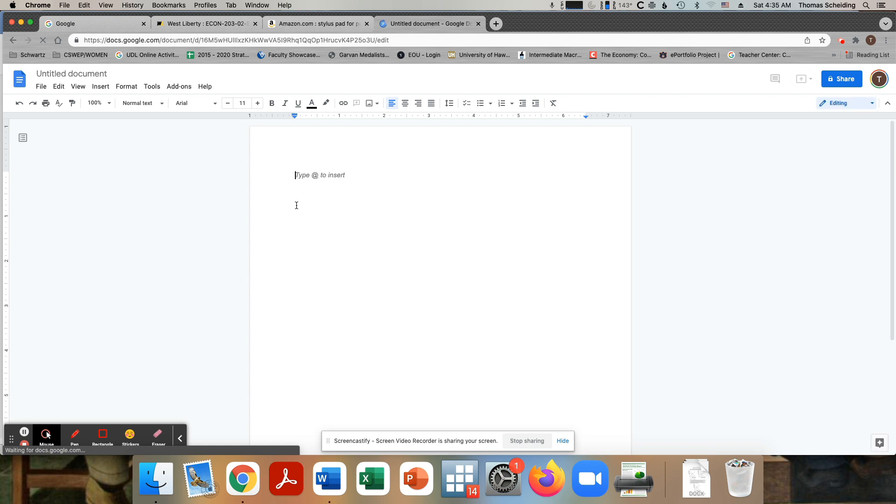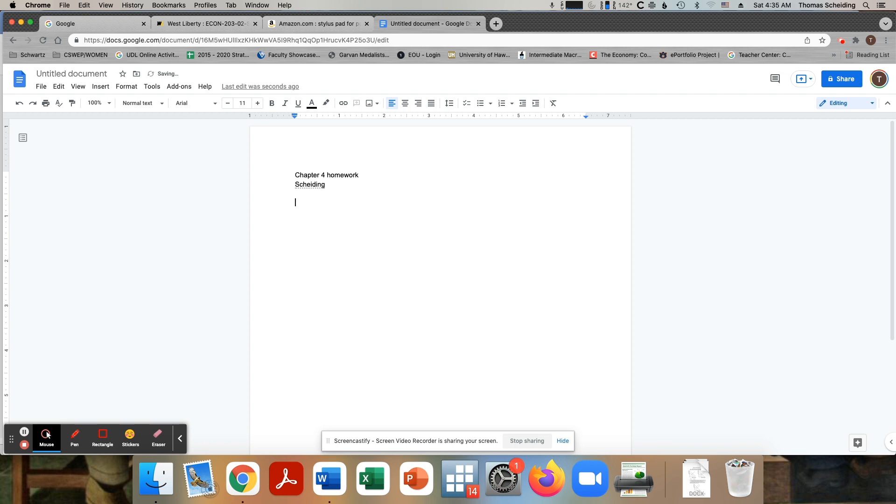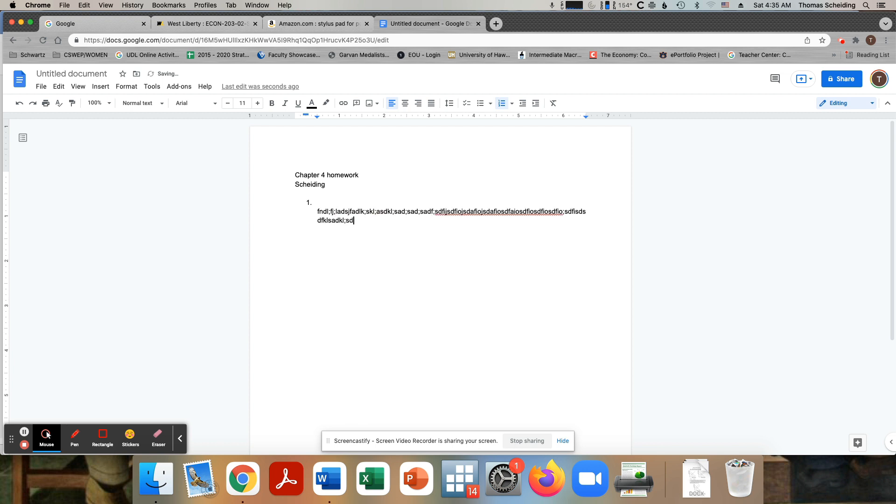Now I'm just going to create a new doc. This is the chapter four one, so it'd be like chapter four homework, number one. I don't need to write out what the question is because I know what the question is. You would say stuff like demand is shifting out, supply is shifting all around, equilibrium price increases, and the other thing decreases.